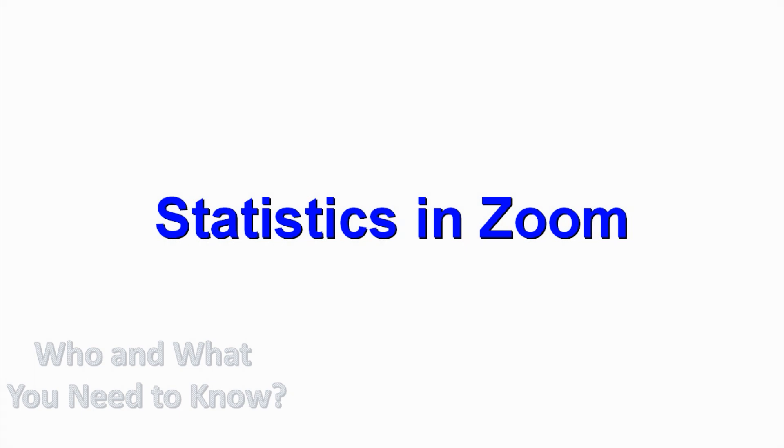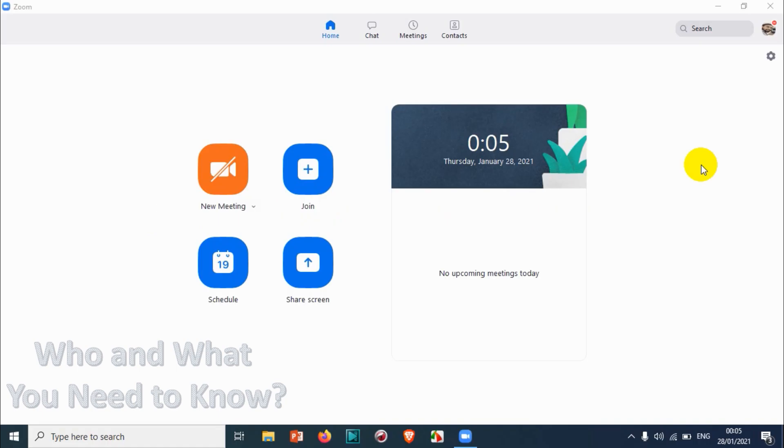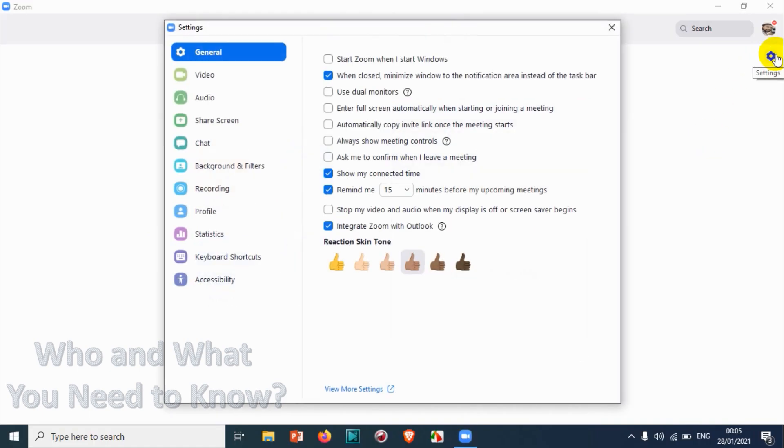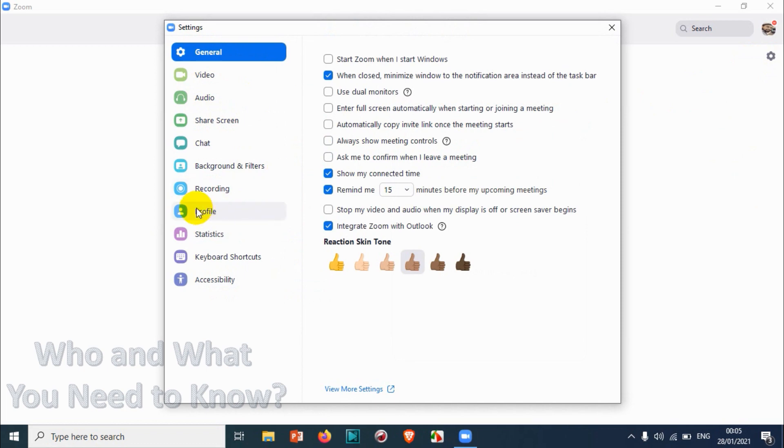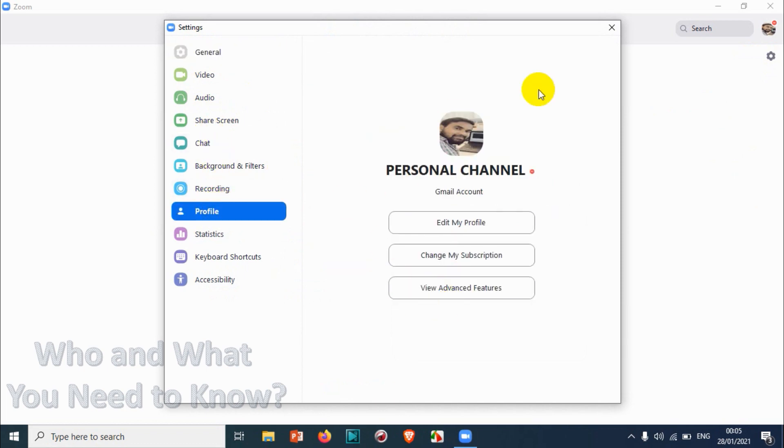Hello everyone, welcome back to my YouTube channel. In this video I'm explaining the statistics in Zoom application. As you know, we have completed general, video, audio, share screen, chat, background and filters, and recording so far.